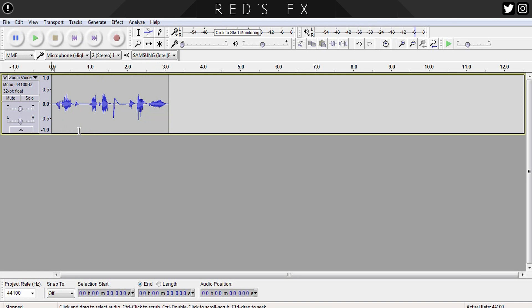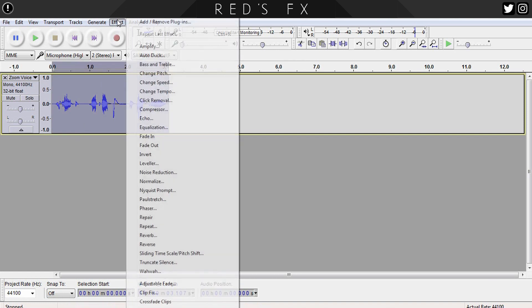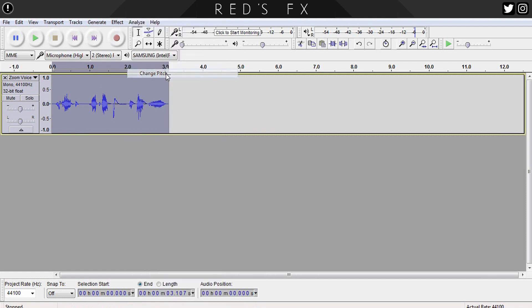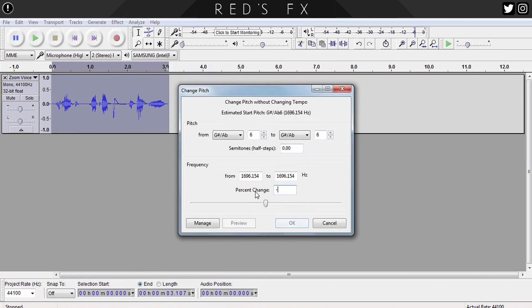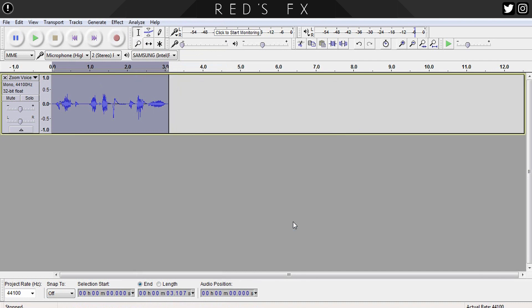So let's begin. First step, as most of these tutorials go, is to lower the pitch of our voice. To do that, with the track selected, let's head to the effects tab and select Change Pitch. Here we'll change the pitch to minus 12. This may vary based on how low or high your own voice is, but minus 12 should be a good starting point. From there you can go up or down per your liking.